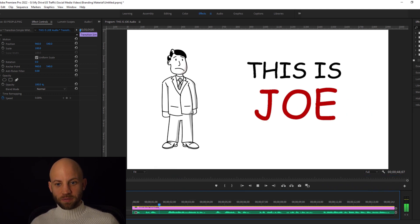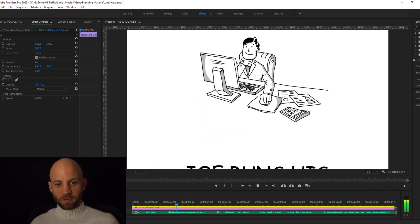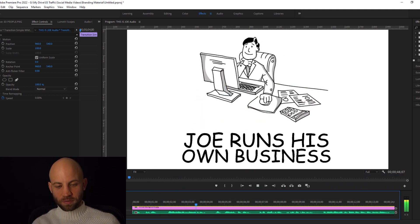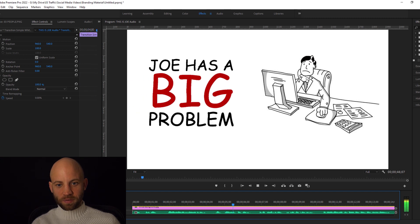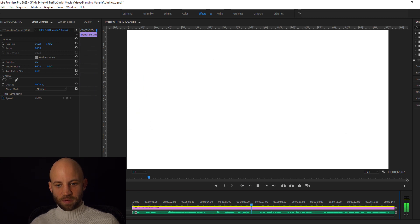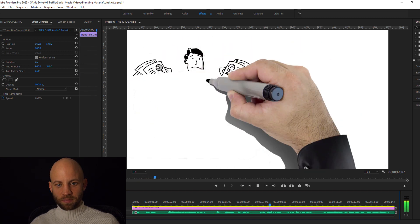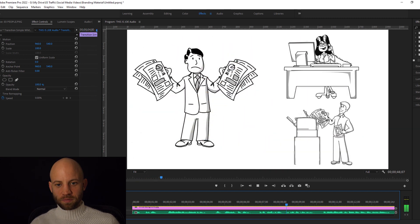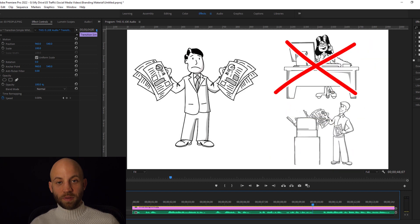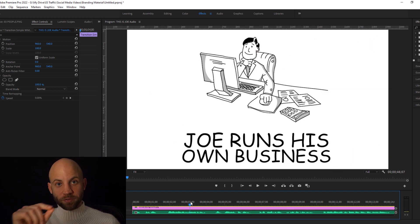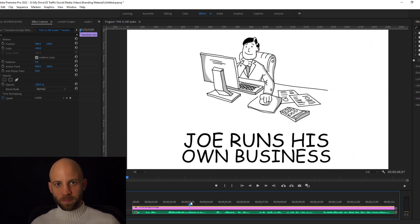The animation story goes: Hello, this is Joe. Joe runs his own business selling local goods, but Joe has a big problem. He's got too much to do and he can't find qualified help. I will show you the steps on how to create one for yourself.